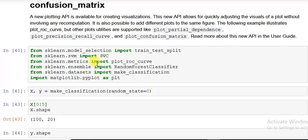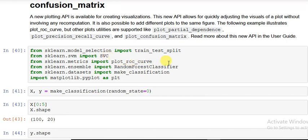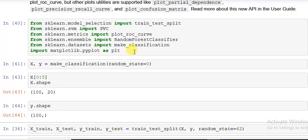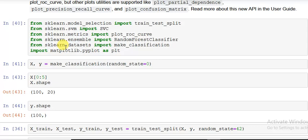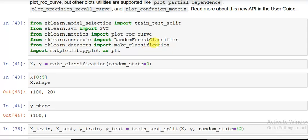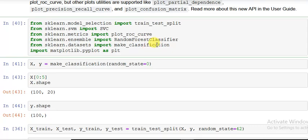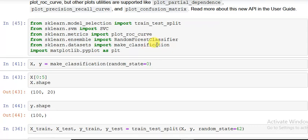From sklearn.model_selection import train_test_split. One model is support vector classifier, then I'm importing plot_roc_curve and then random forest classifier. Here I am importing a function make_classification, so this is from sklearn.datasets import make_classification, and then importing matplotlib.pyplot.